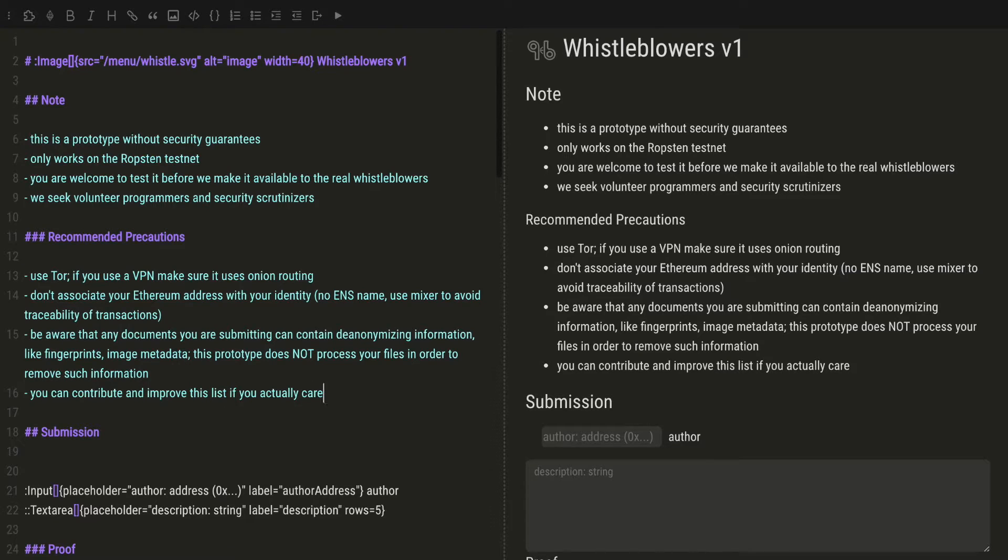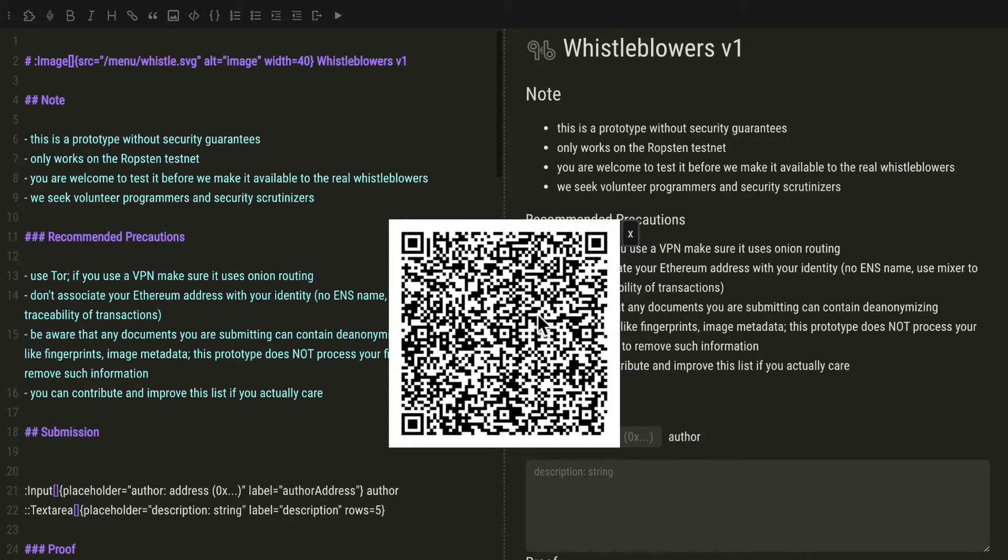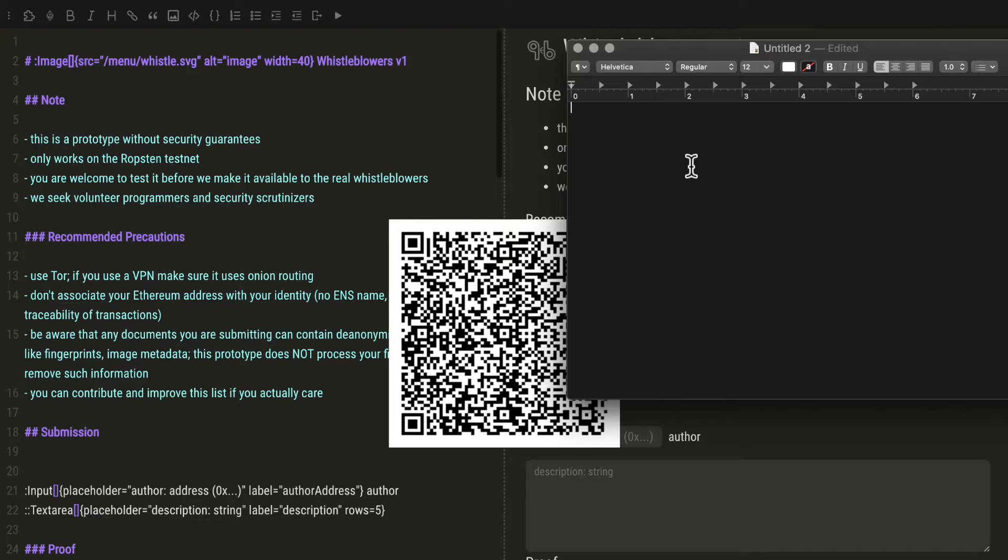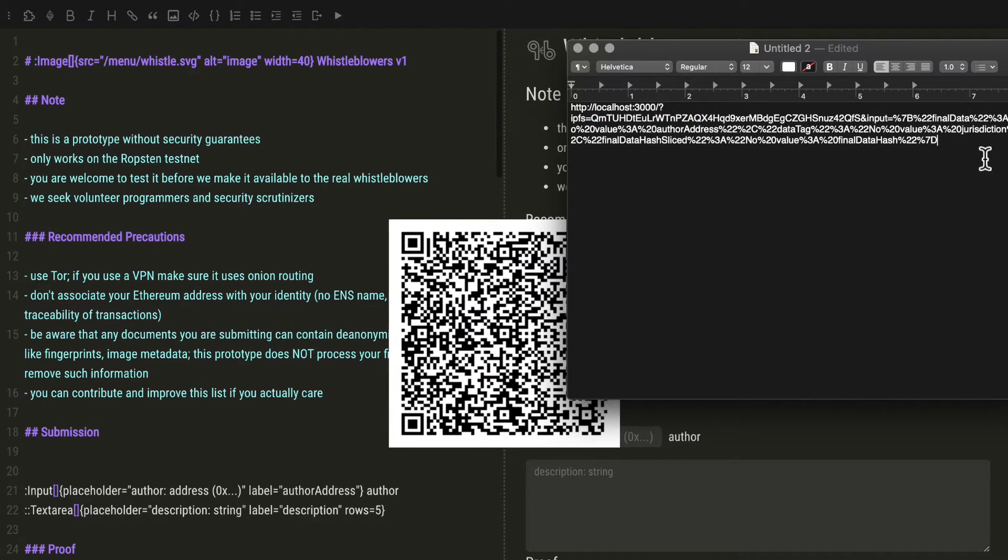When you are done, just export the file. A QR code will appear. Copy it by clicking on the image. It will contain the IPFS hash of the file. This is the only thing that we need.